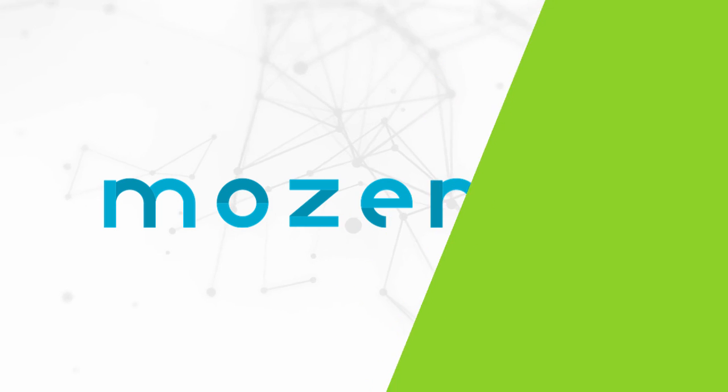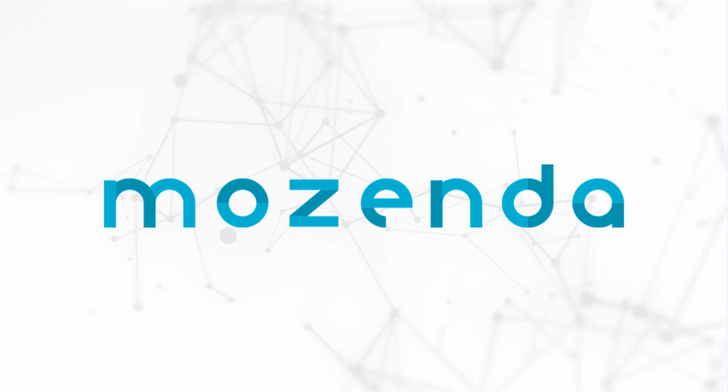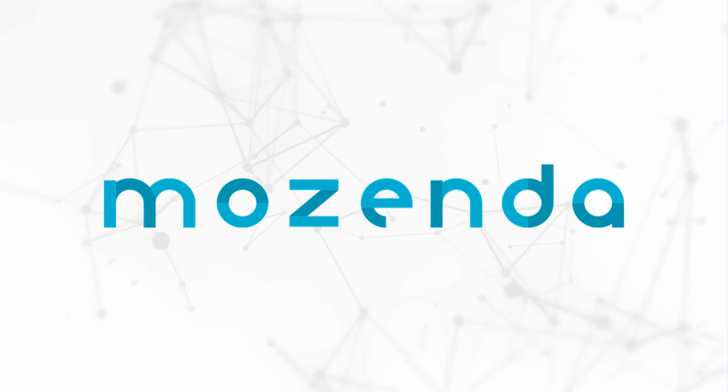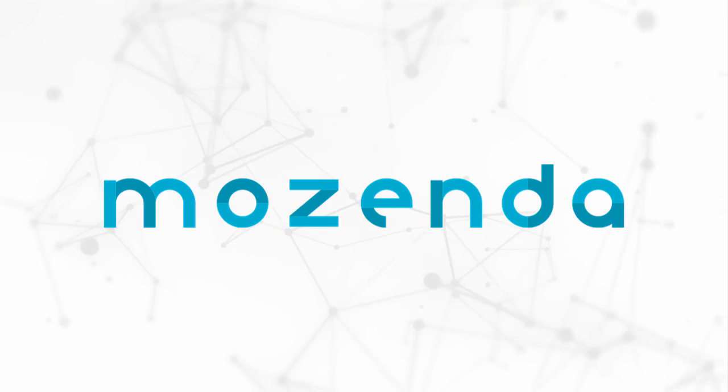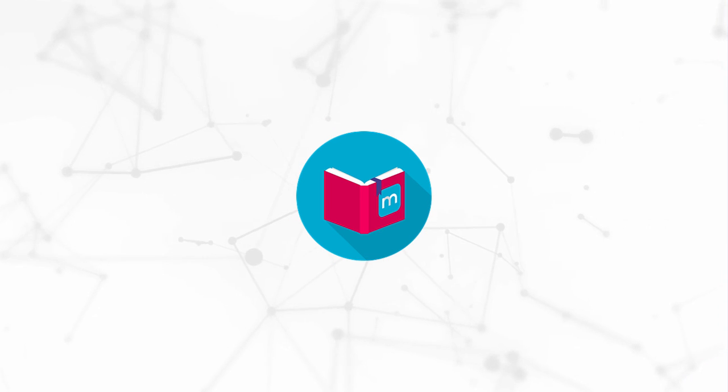This concludes the training on Managing Agent Jobs. To learn more, visit the Mozenda Help Center.